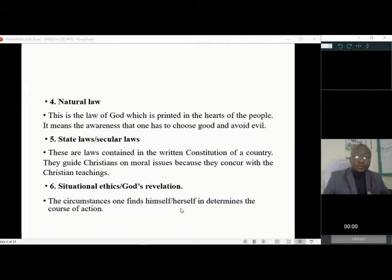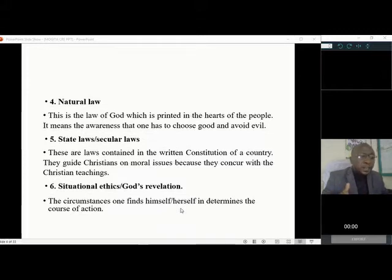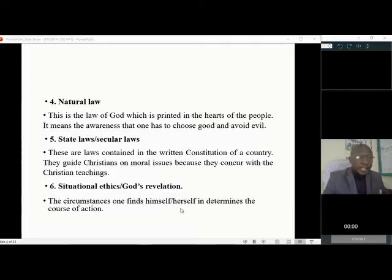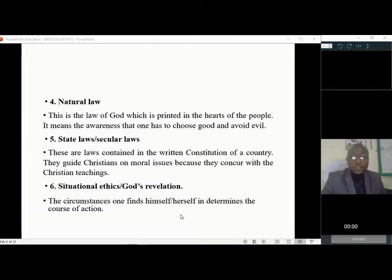The fourth source is natural law — the law of God imprinted in the hearts of people. It means the awareness that one has to choose good and avoid evil. Naturally, you are aware that what you are doing is wrong. For example, you know that same-sex marriage is wrong naturally, as a man is supposed to marry a woman. Fifth is state laws or secular laws, such as the constitution, which is the supreme law of the land and tells what is wrong or right.